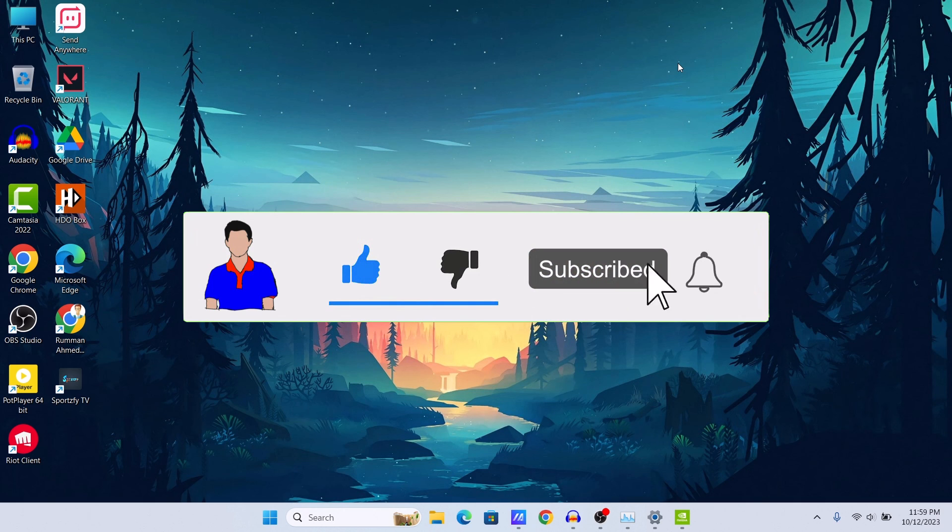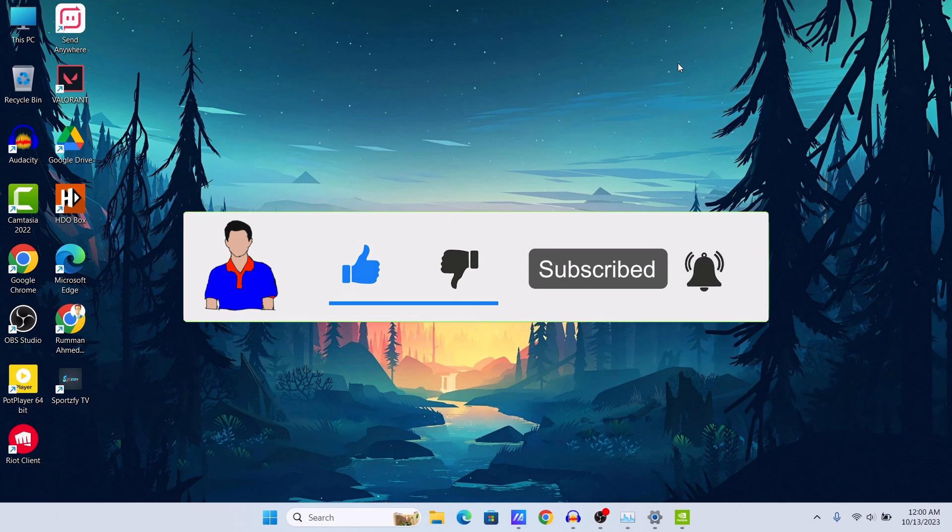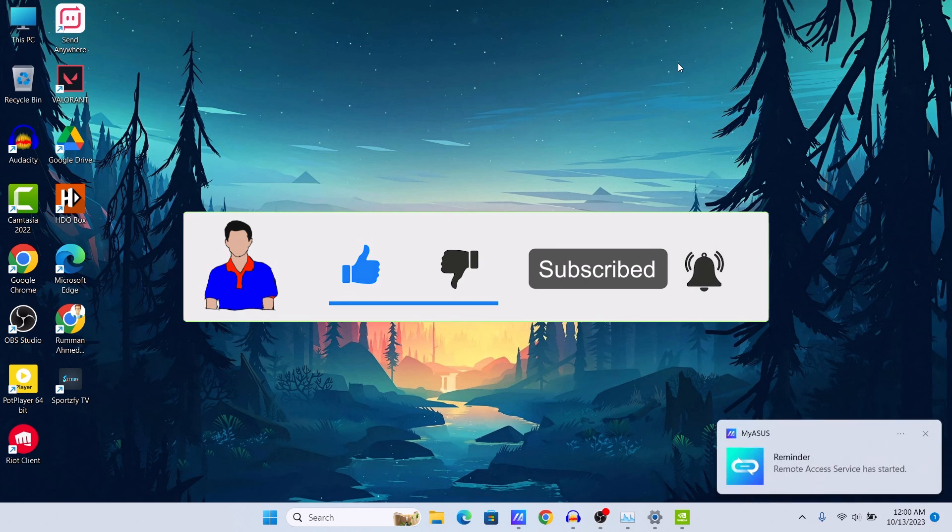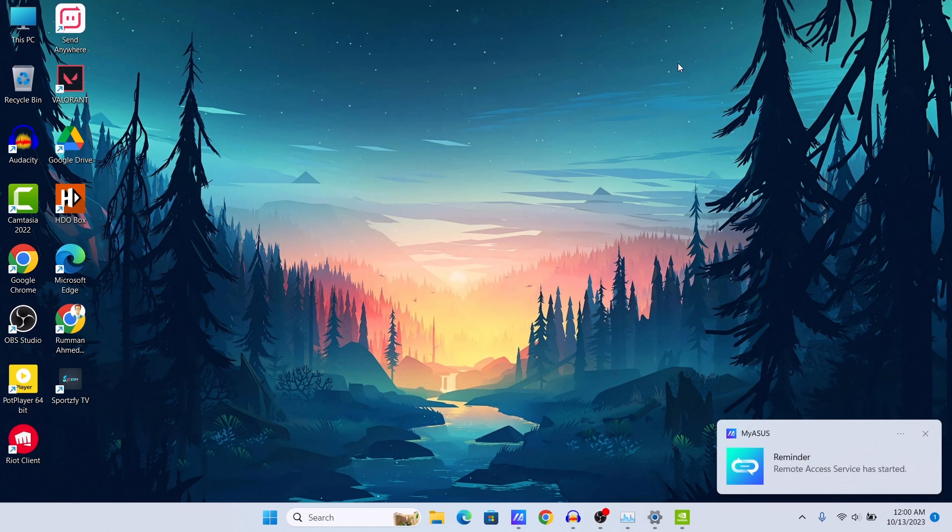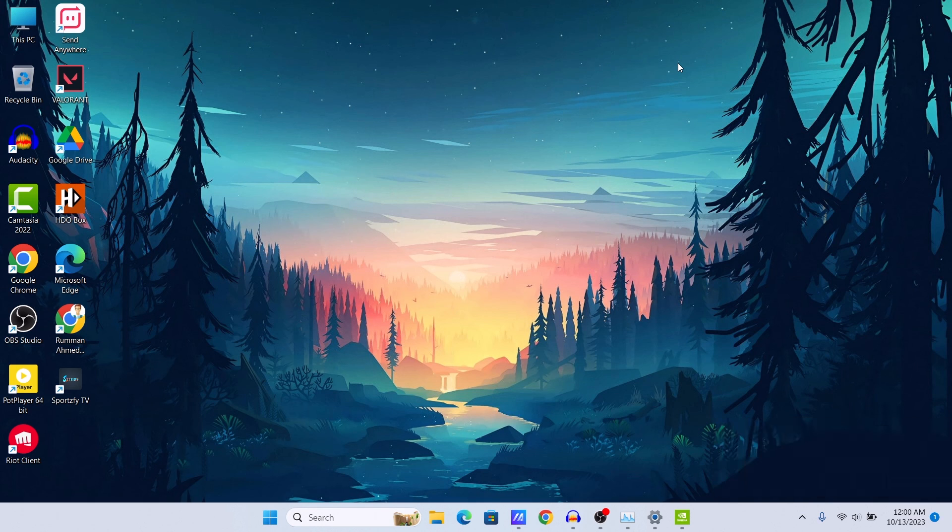If you have any question or any suggestion then let me know in the comment section below. Please subscribe to my channel and hit the bell icon for more future videos like this one. I'm Mash from Tech Mash and I am signing out.